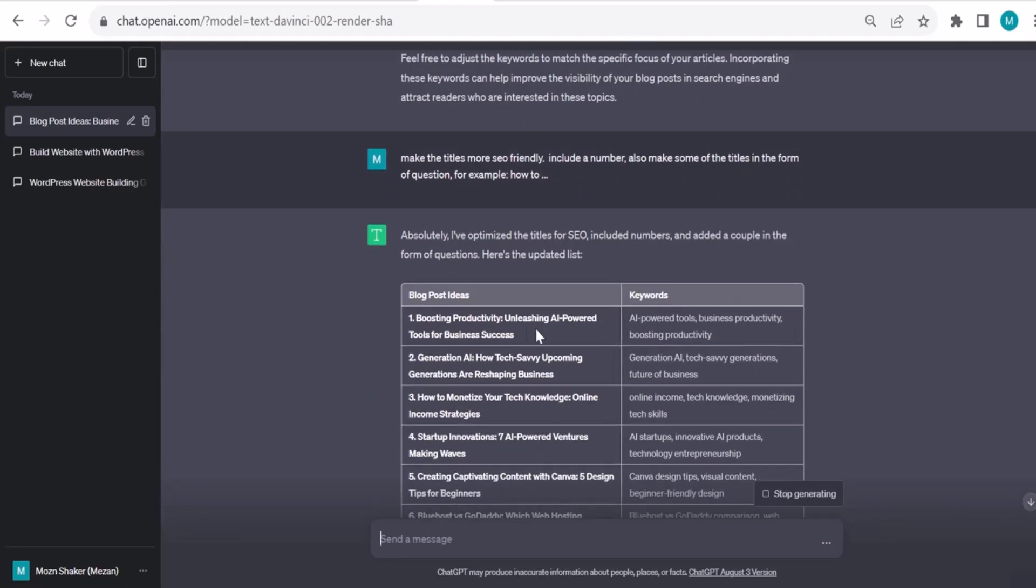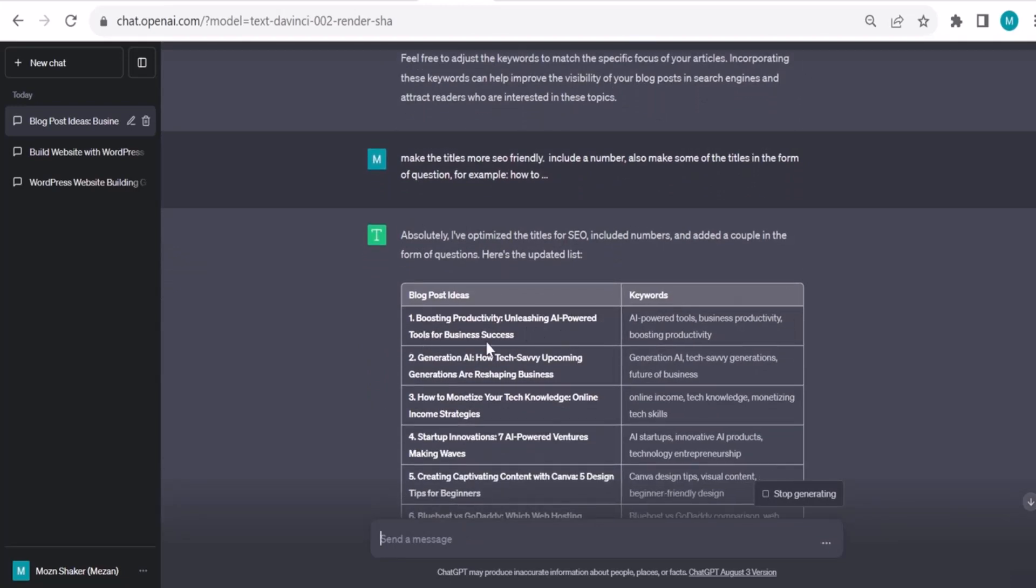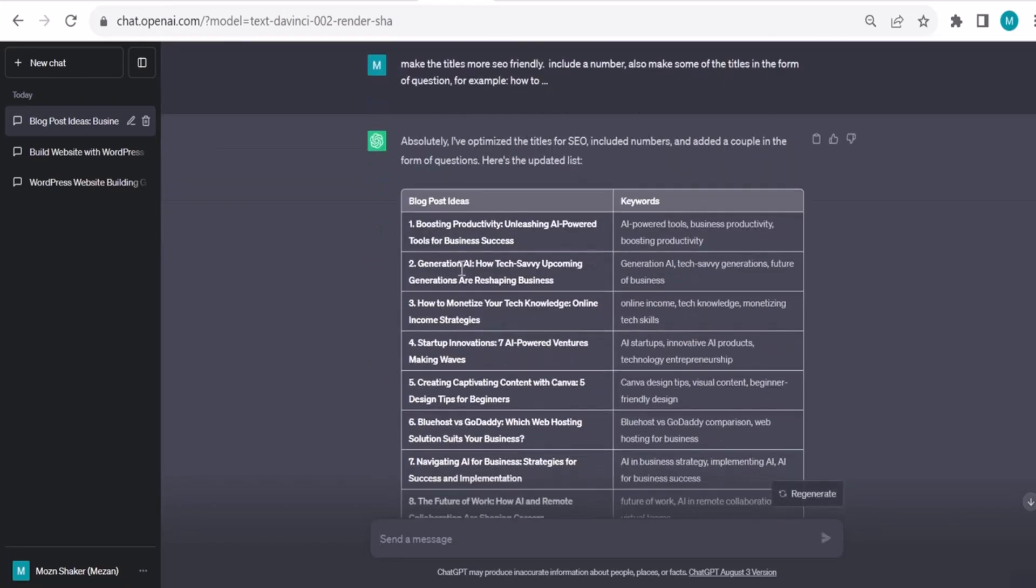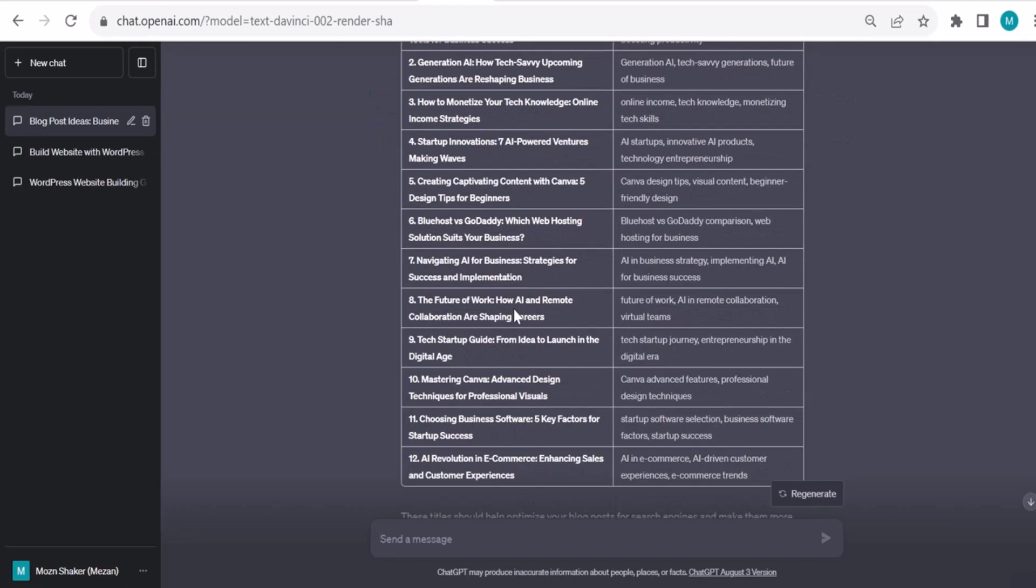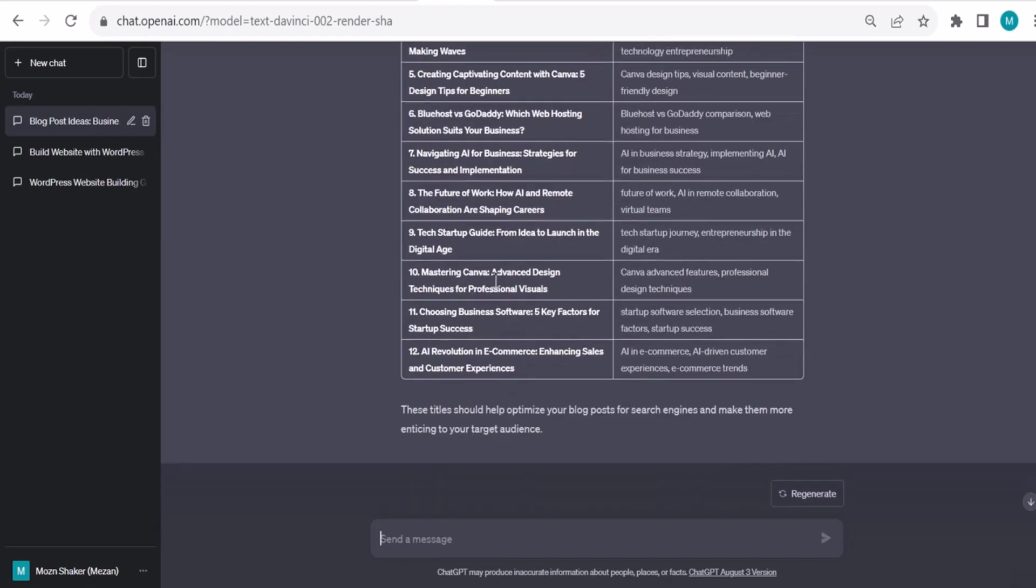Boosting productivity with AI. Generative AI. These are much better titles. If you are happy with them, you can take them. For example: startup innovation, seven AI-powered ventures making waves. Choosing business software, five key factors for startup success. AI revolution in e-commerce, enhancing sales and customer experience.